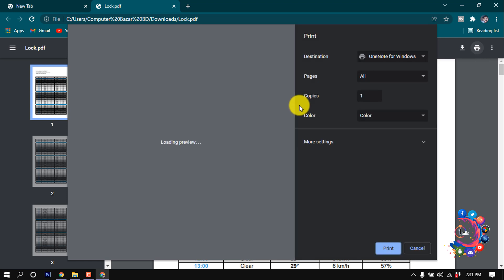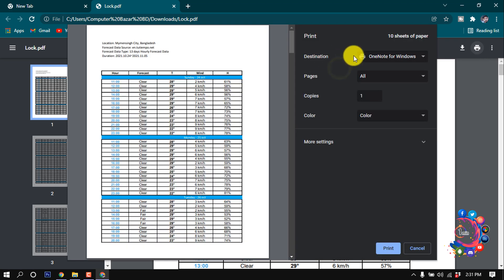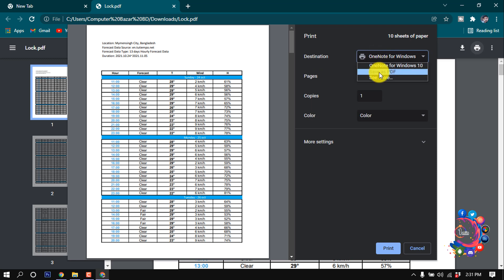And after that, click on this destination menu and from here select Save as PDF.